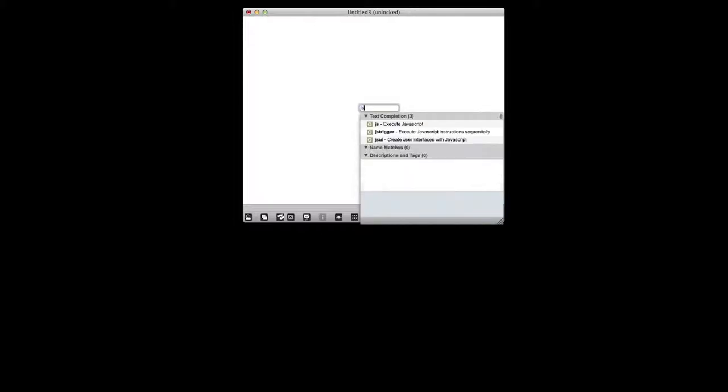I want to show you how to keep track of time, or how to keep track of events happening at certain intervals in Max/MSP, using JavaScript as the main tool because I like text programming. The first thing we'll do is make a JavaScript object and call it 'keep track of time.javascript'.